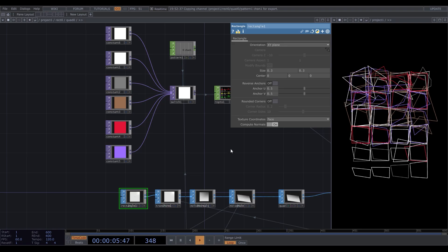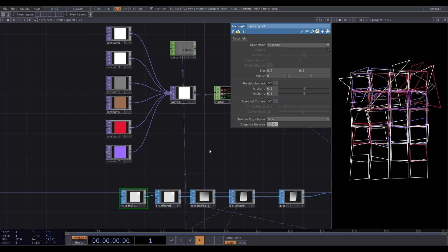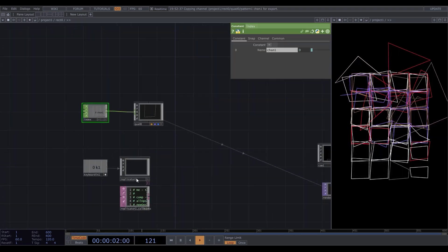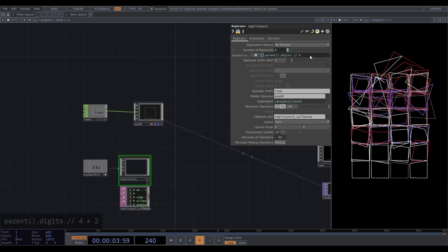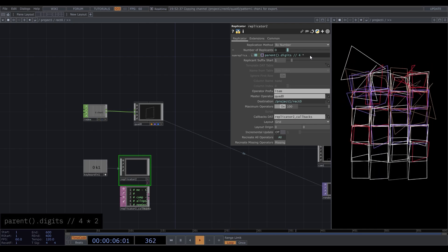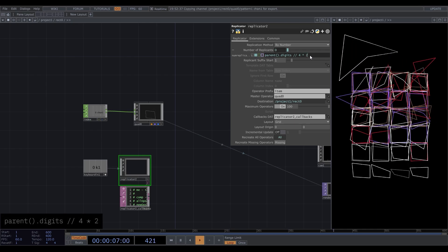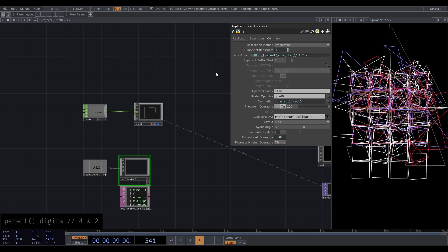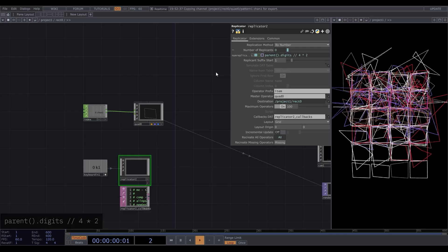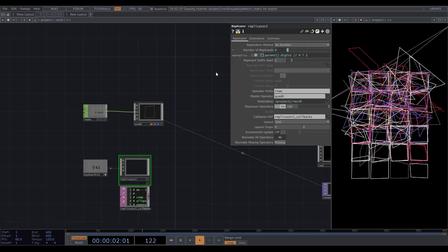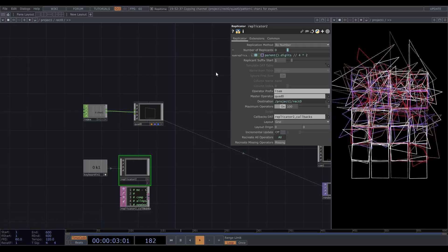If you wanna make it look more chaotic, go back to the replicator parameters and multiply it by, let's say, 2. Refresh. Now it generates an extra rectangle each row.